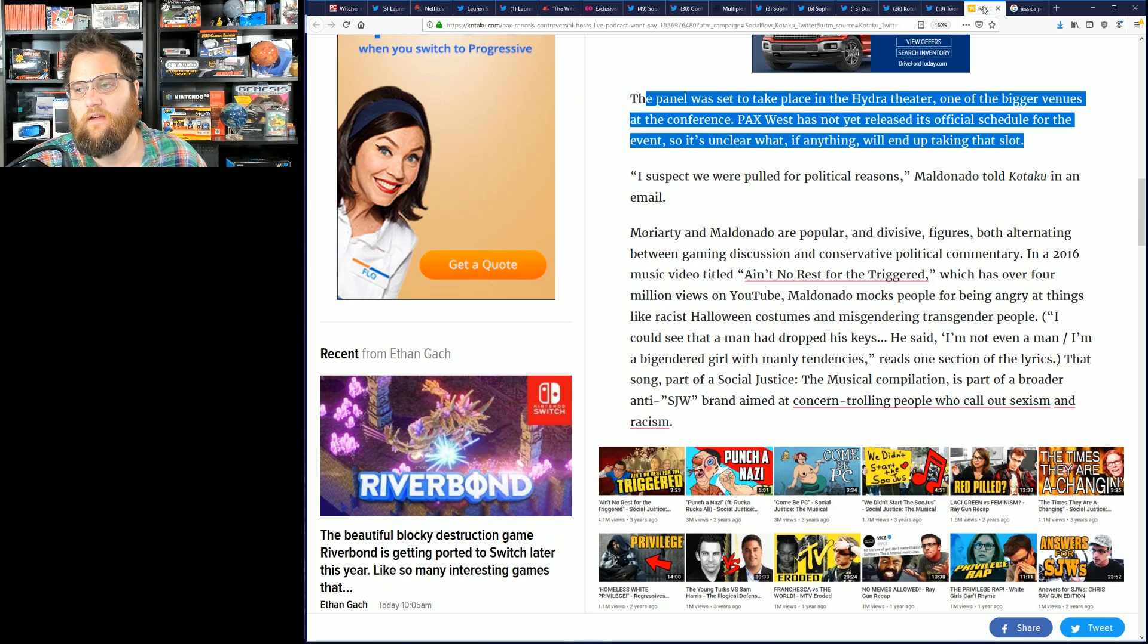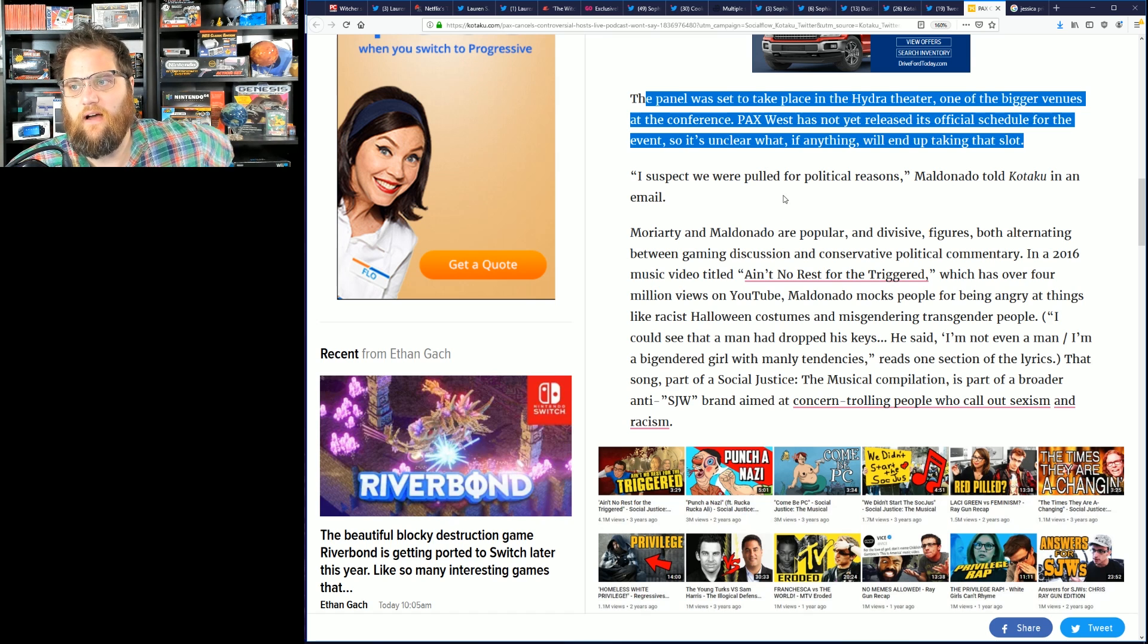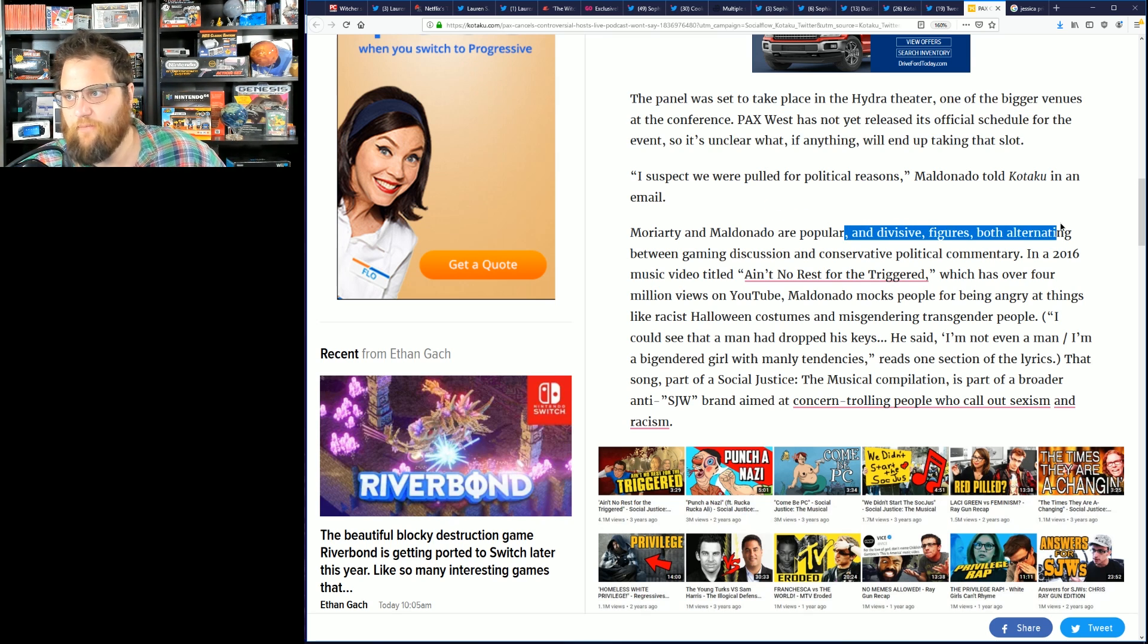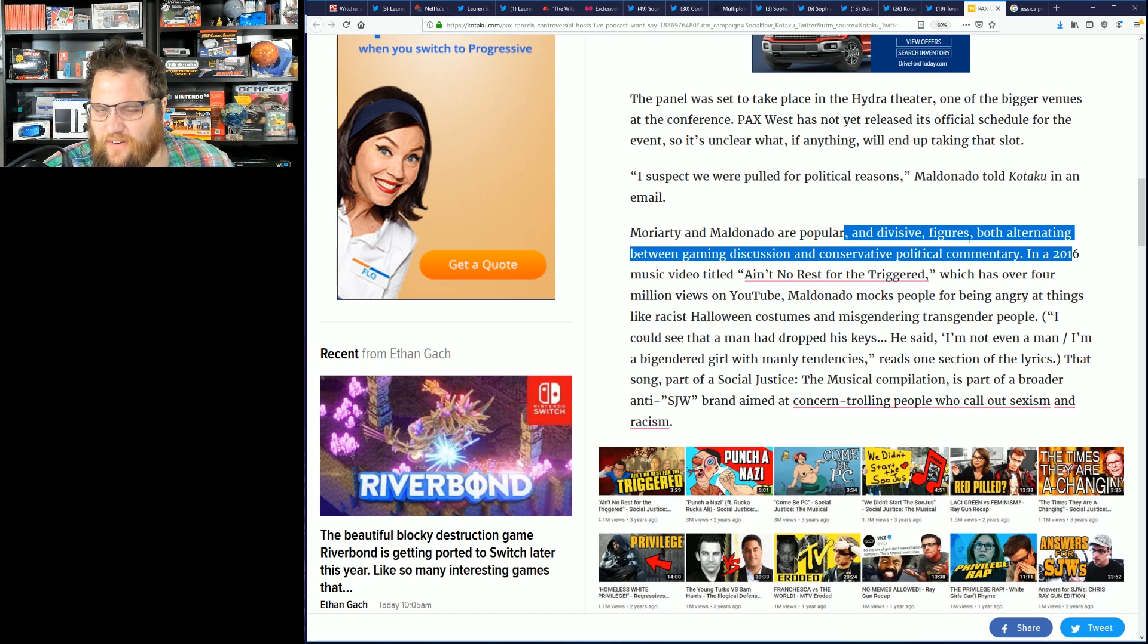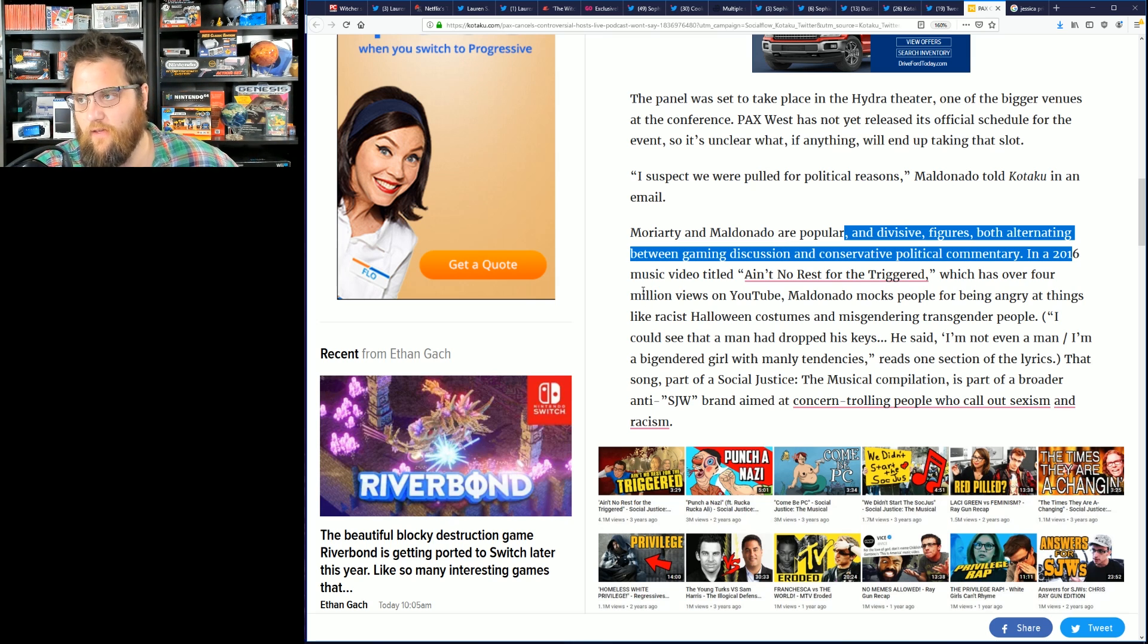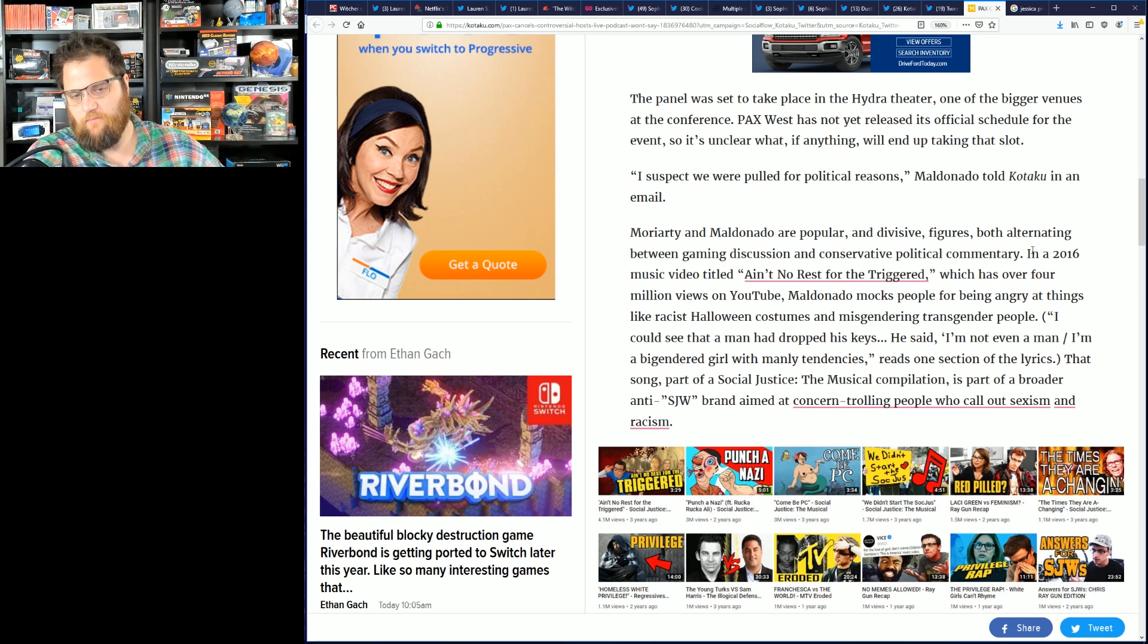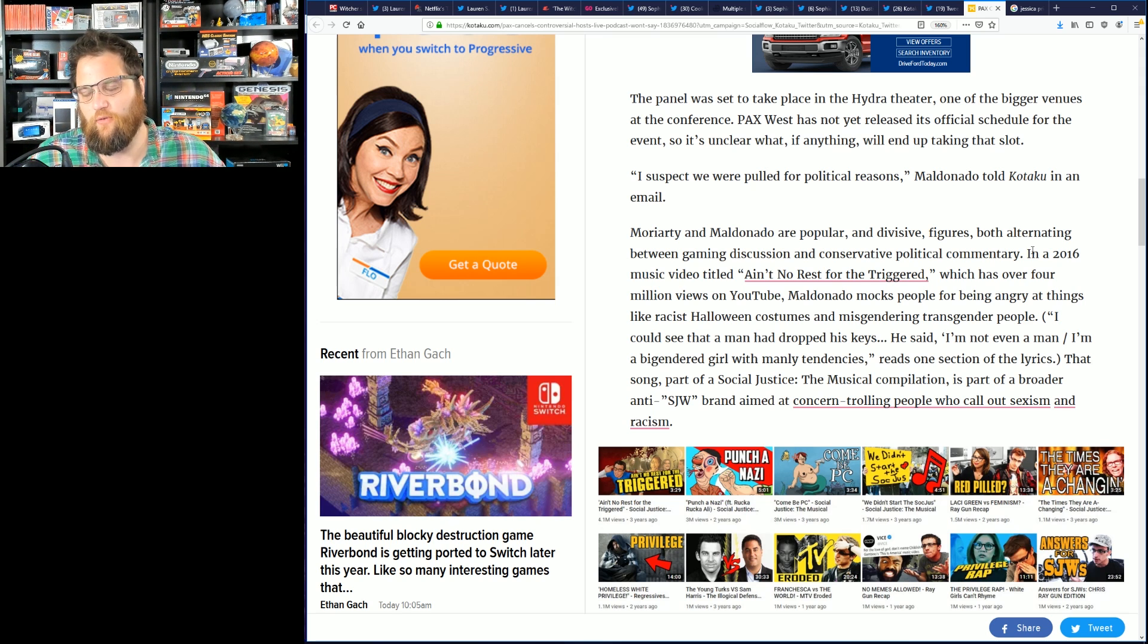Moriarty and Maldonado are popular and divisive figures. Disagree on that part. Both alternating between gaming discussion and conservative political commentary. Chris Ragan is definitely liberal. He is very liberal I would say. This is a whole thing with a lot of these video game journalists - they think that you can't hold a certain set of values but also call out people in your own backyard.